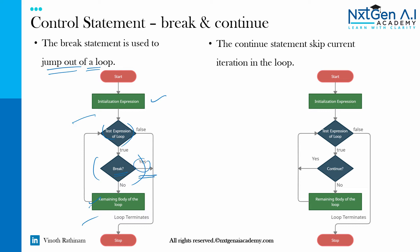We have already used the break statement in the switch case. Same way we can also use it in the loop statement also. So if you mention break statement, it will come out of the loop.